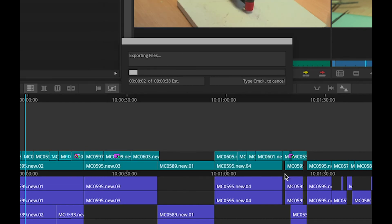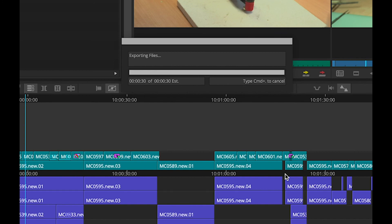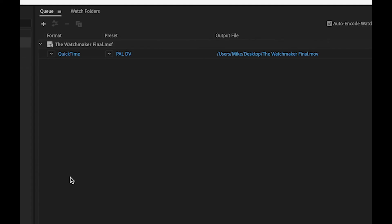The export will take place pretty quickly because the sequence is already in the compression that I'm attempting to use. Up comes the Adobe Media Encoder, and there's the exported file sitting in the queue ready to go.